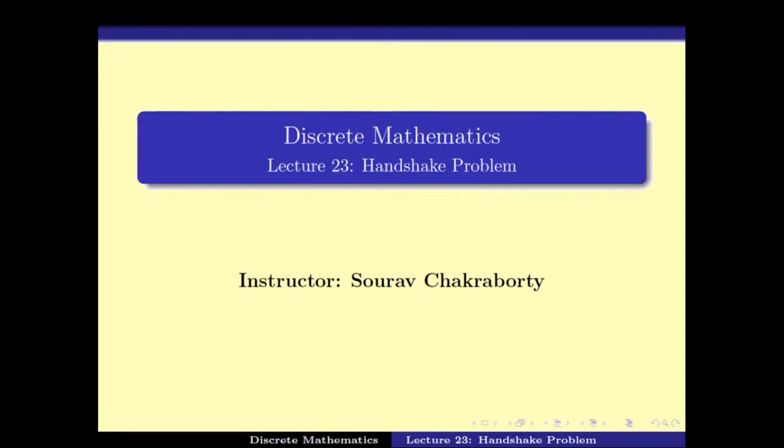Welcome back. We have been looking at some problems and how to use various tools and techniques to solve them, and we started looking at graph theory. So we continue with our study of problems using graph theory.